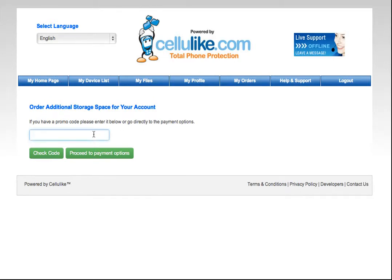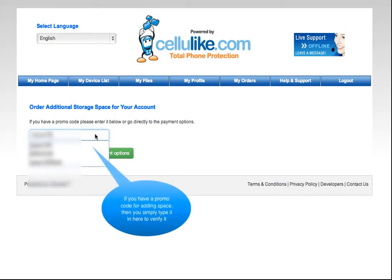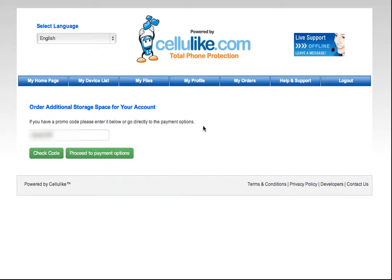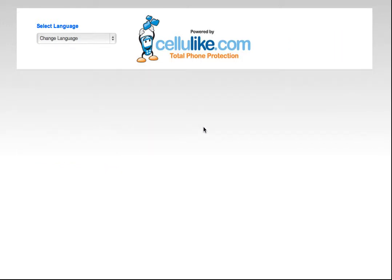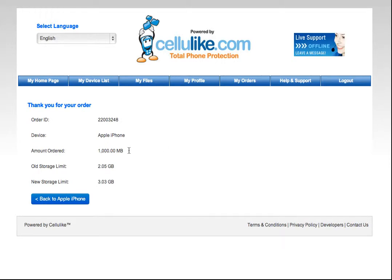So I type in my code here, check the code. The system tells me that it's valid. So we confirm the order.